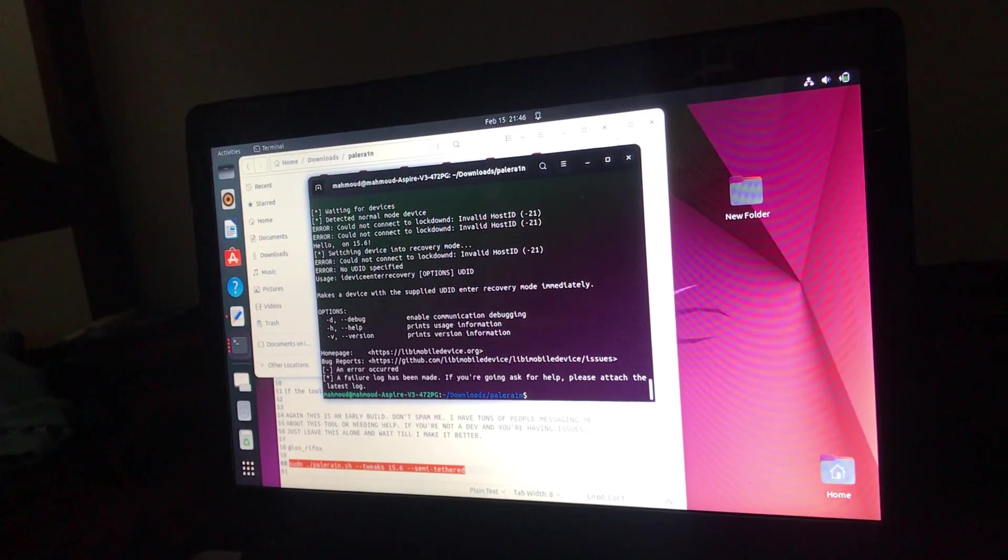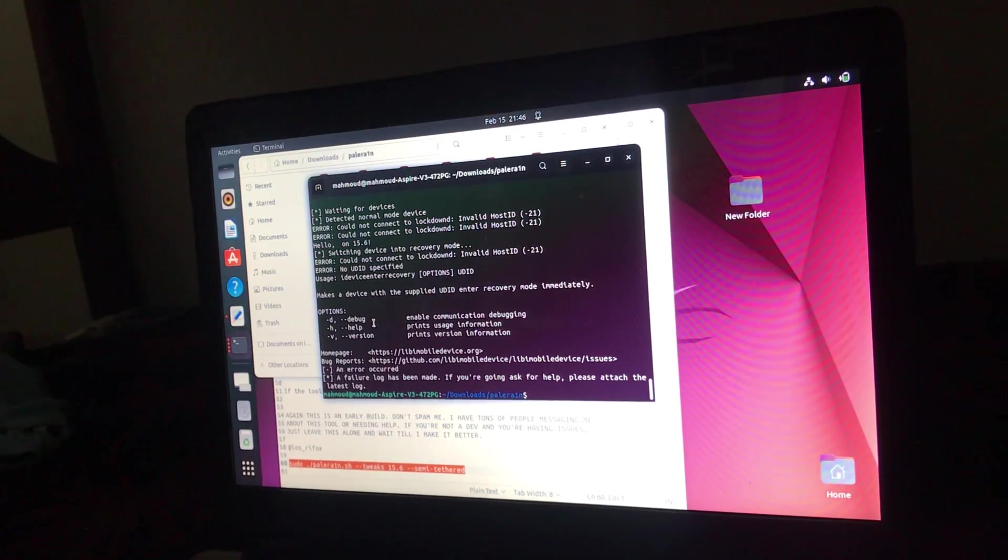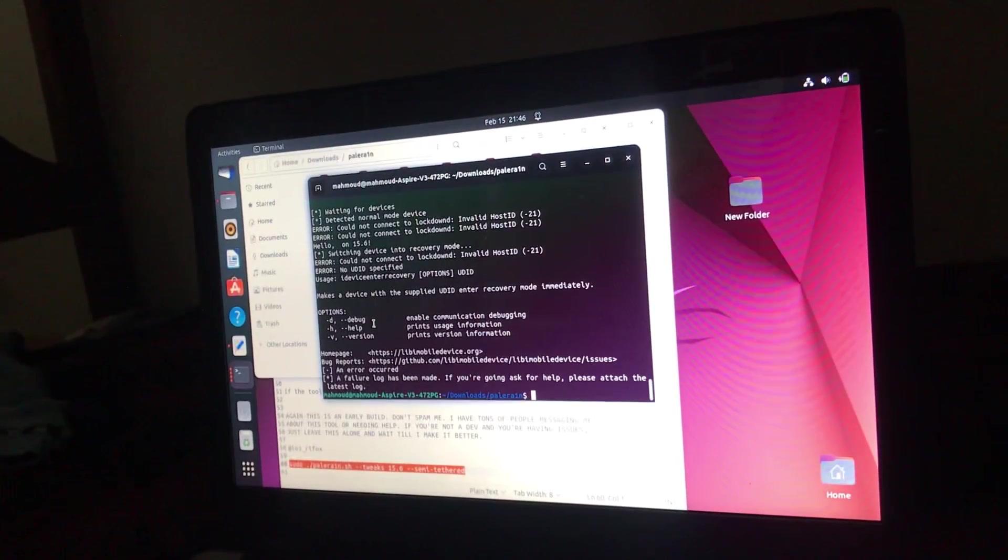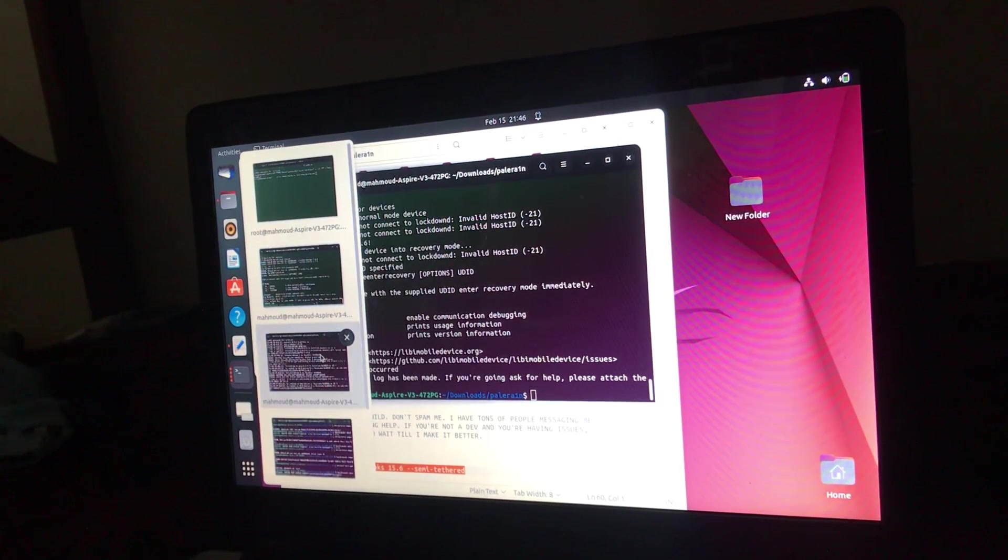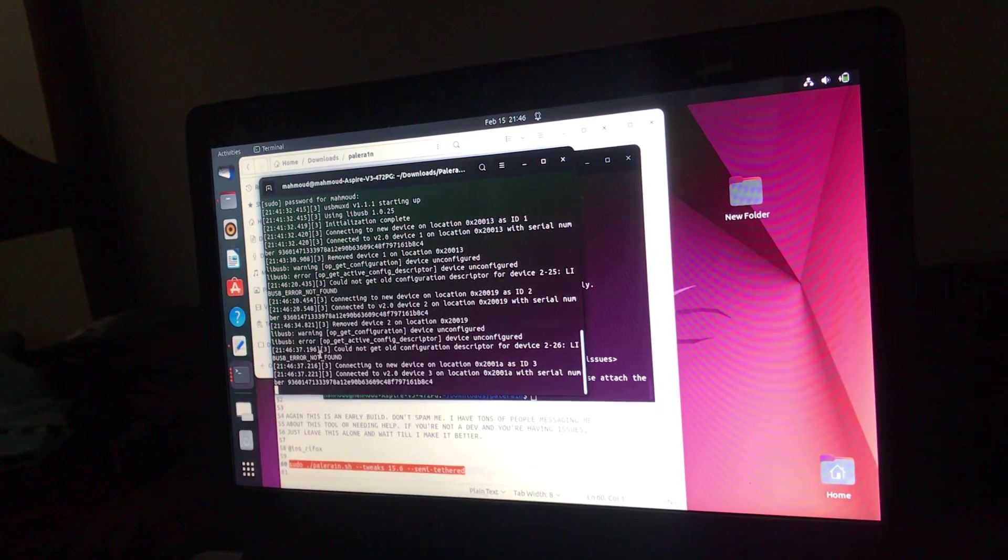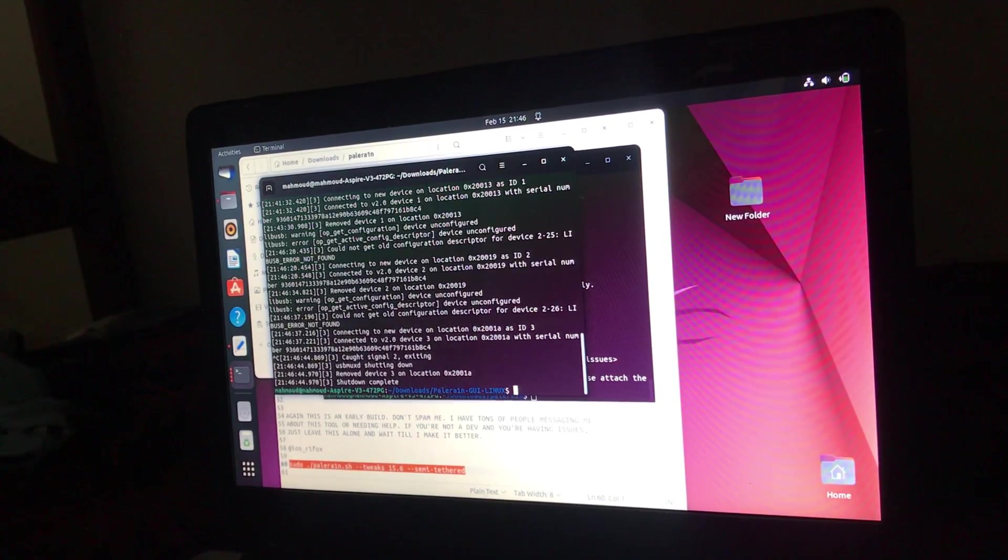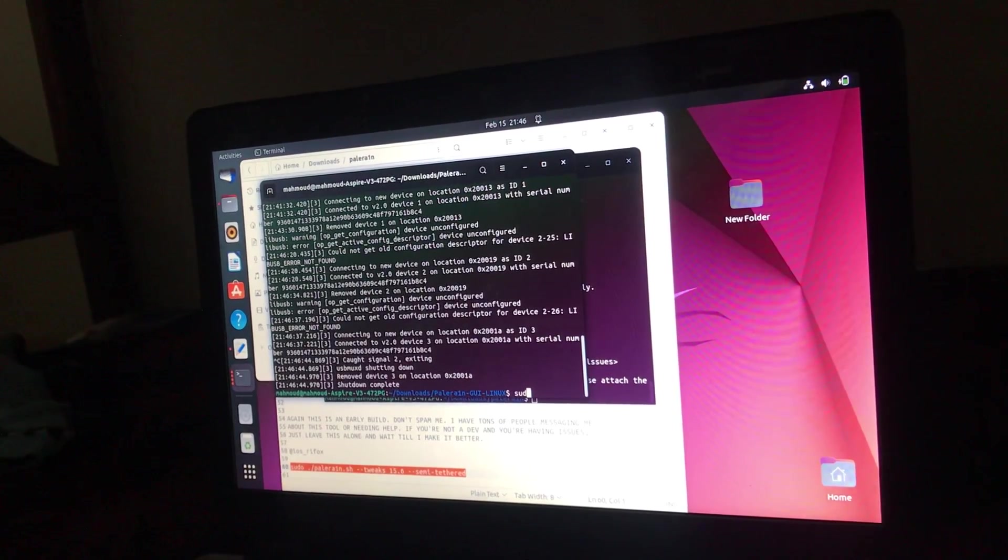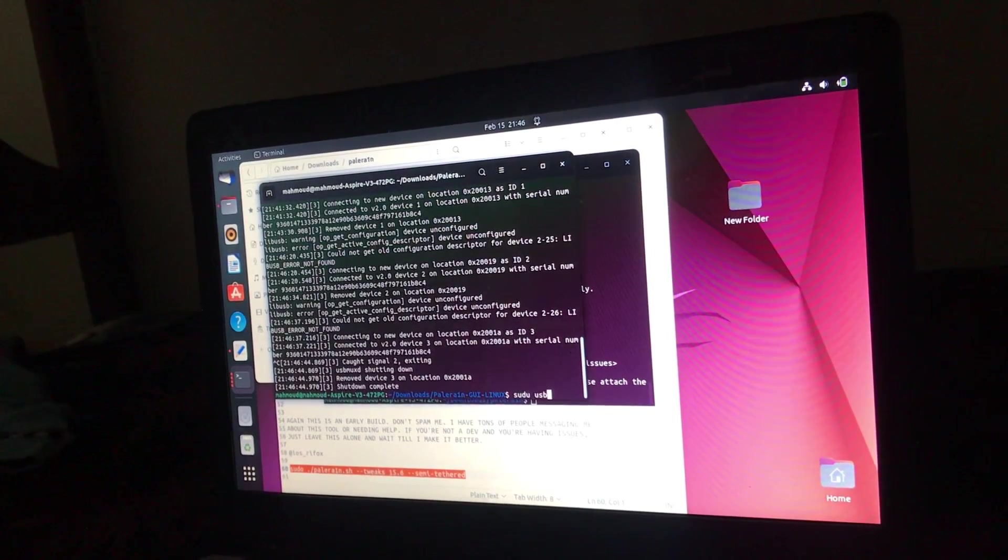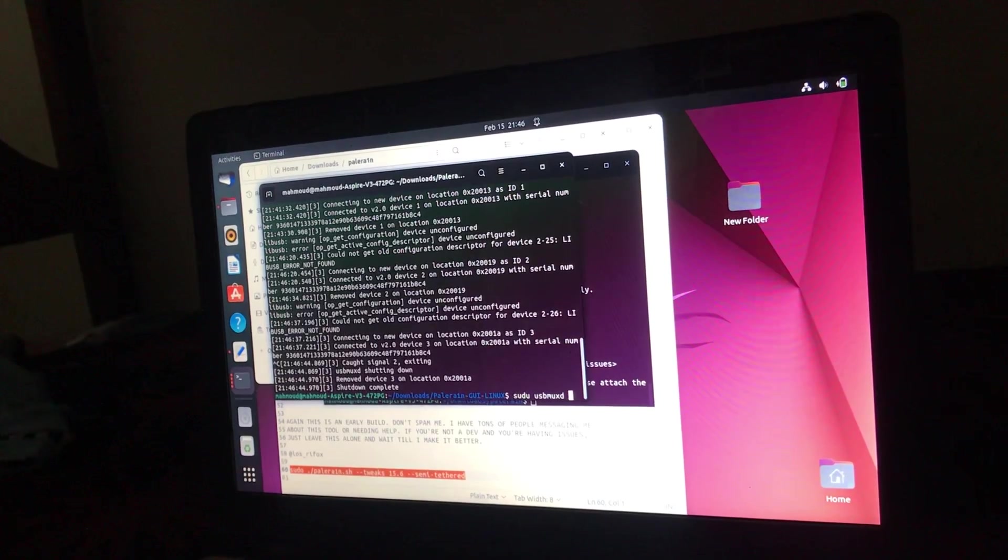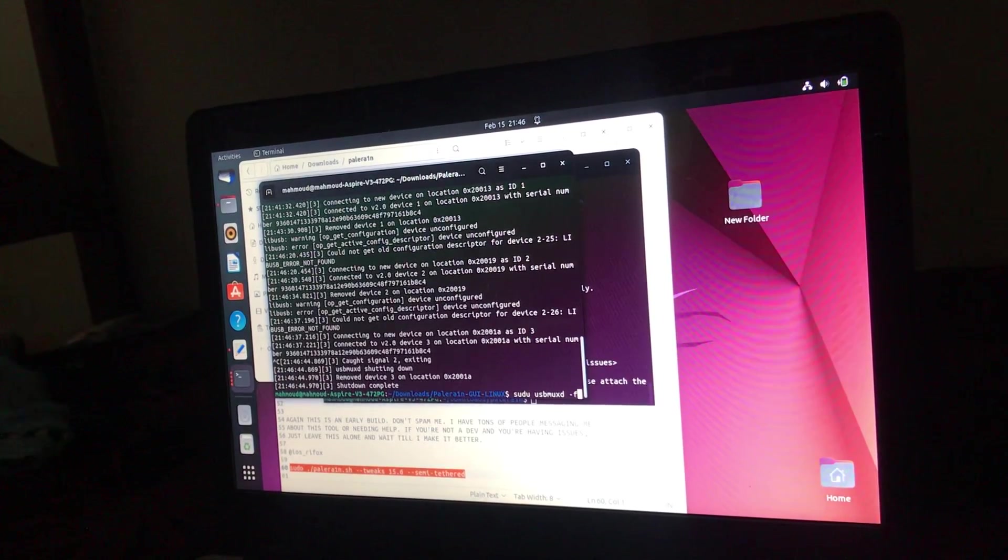Also, if you get that error, disconnect your device, then go to the terminal. Ctrl+C, Ctrl+C, then write sudo usbmuxd -f.